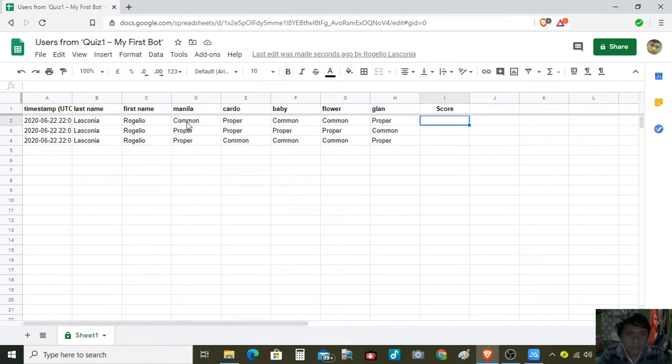Checking the answers: common — wrong, proper — correct, common — wrong, common — wrong, proper — correct. So the score is 4.